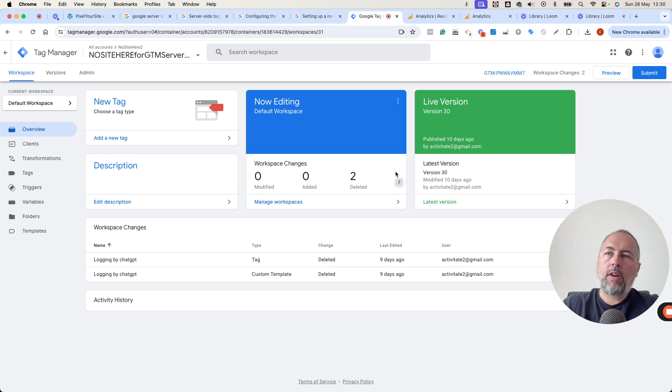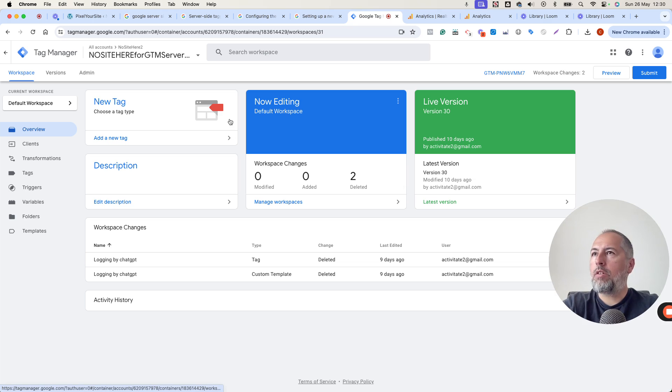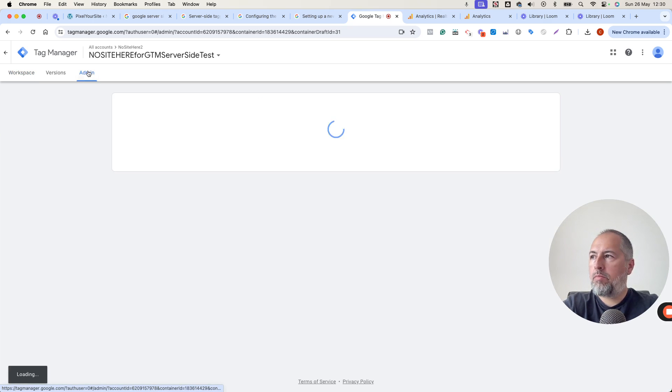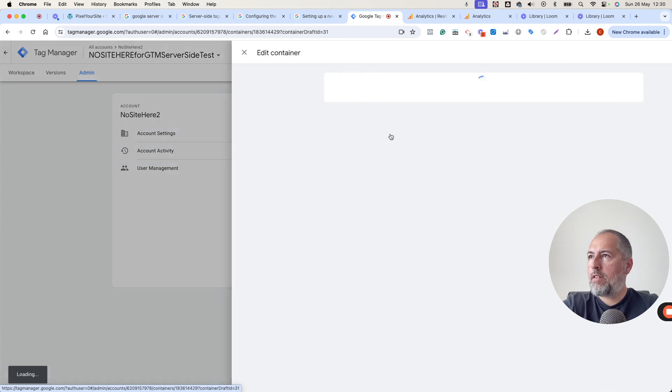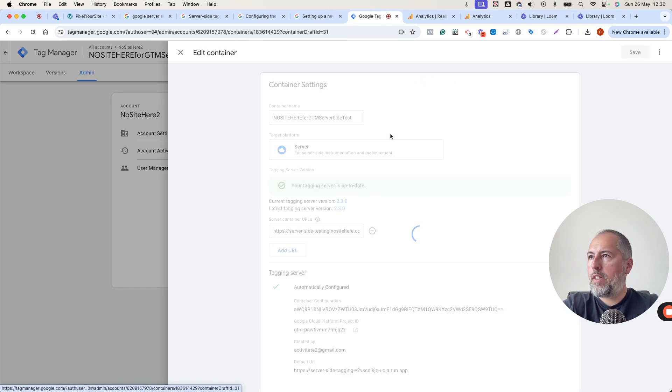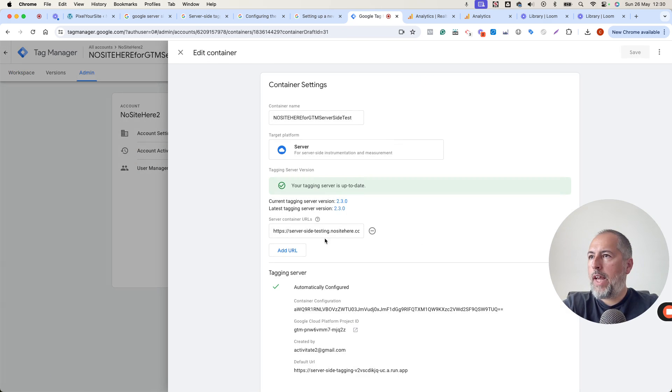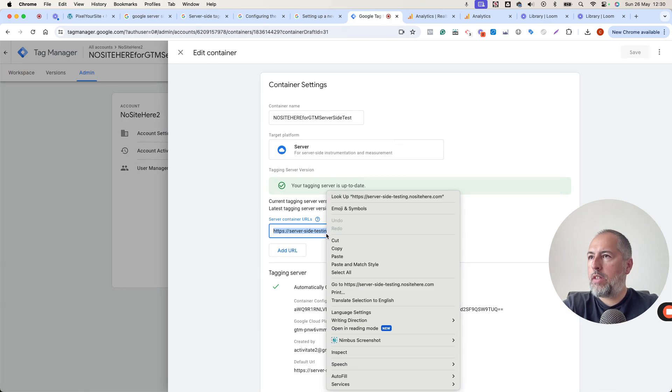Assuming that you already have the server-side container, go here to Admin, Settings, Container Settings, and get this URL, Server Container URL.